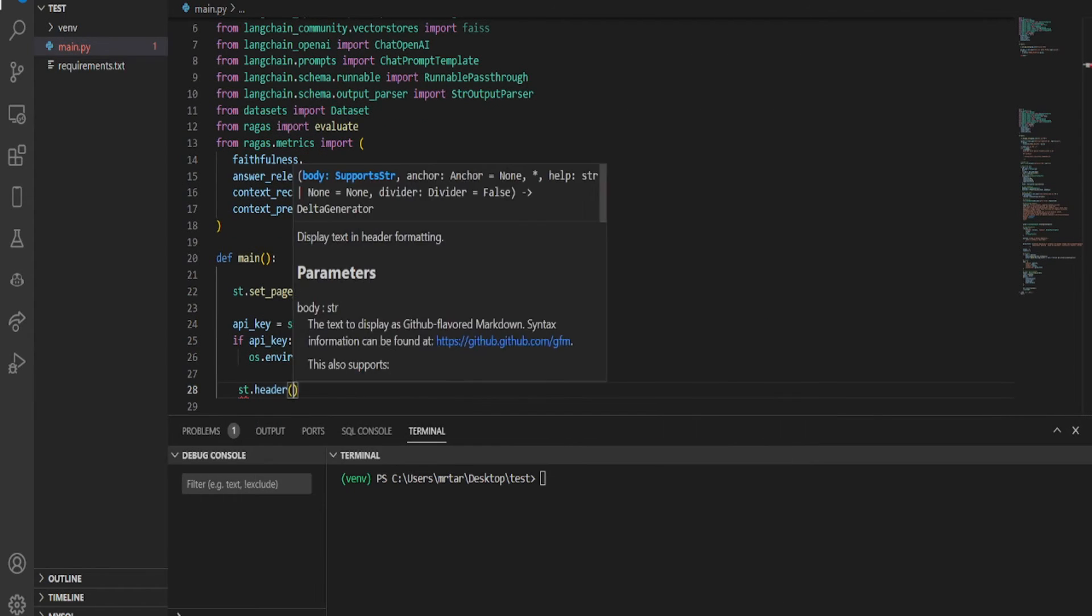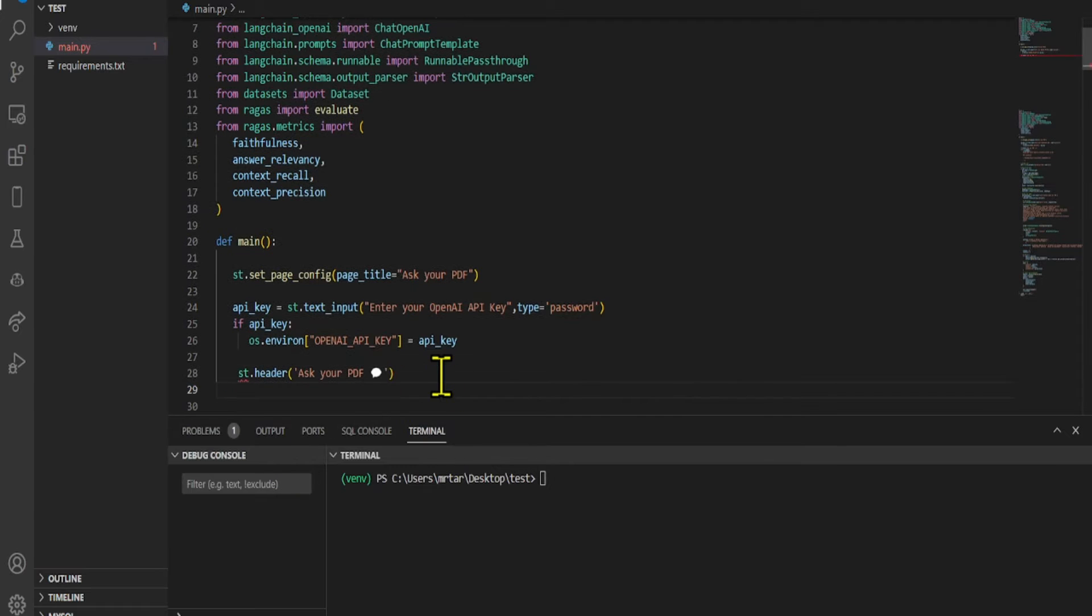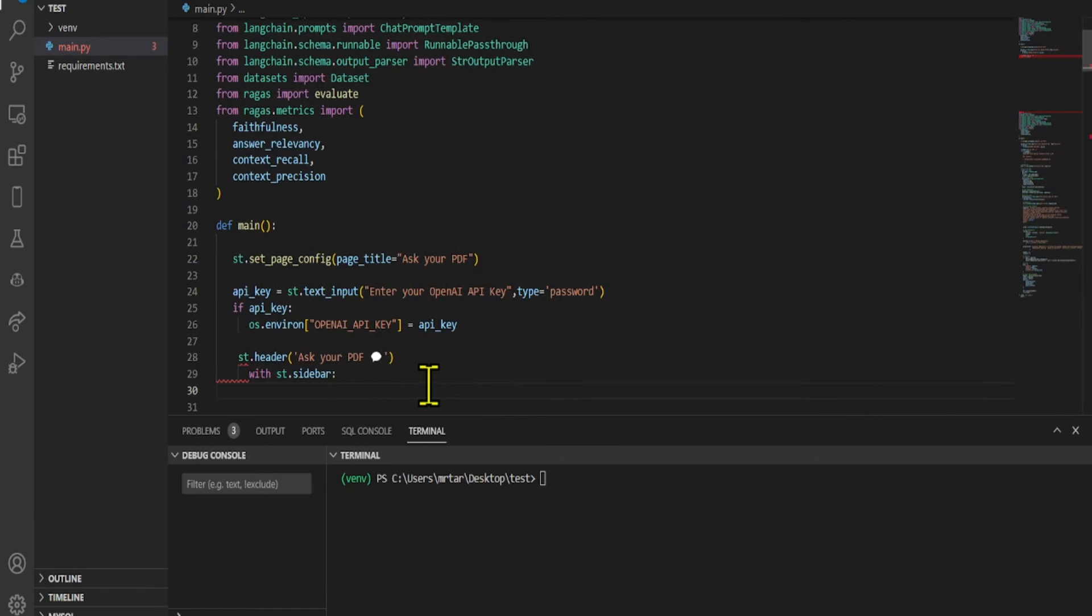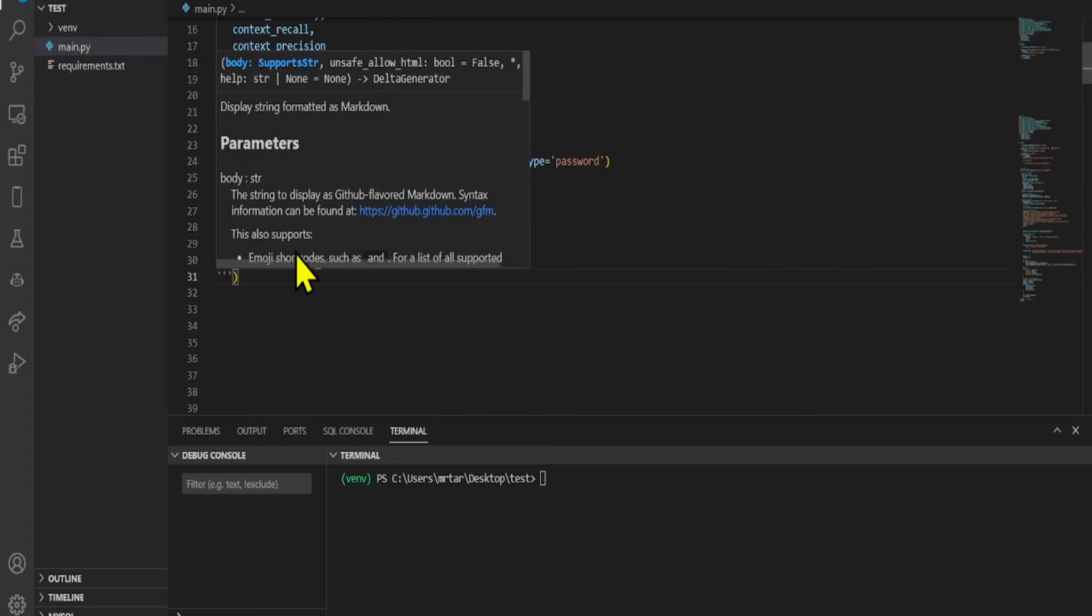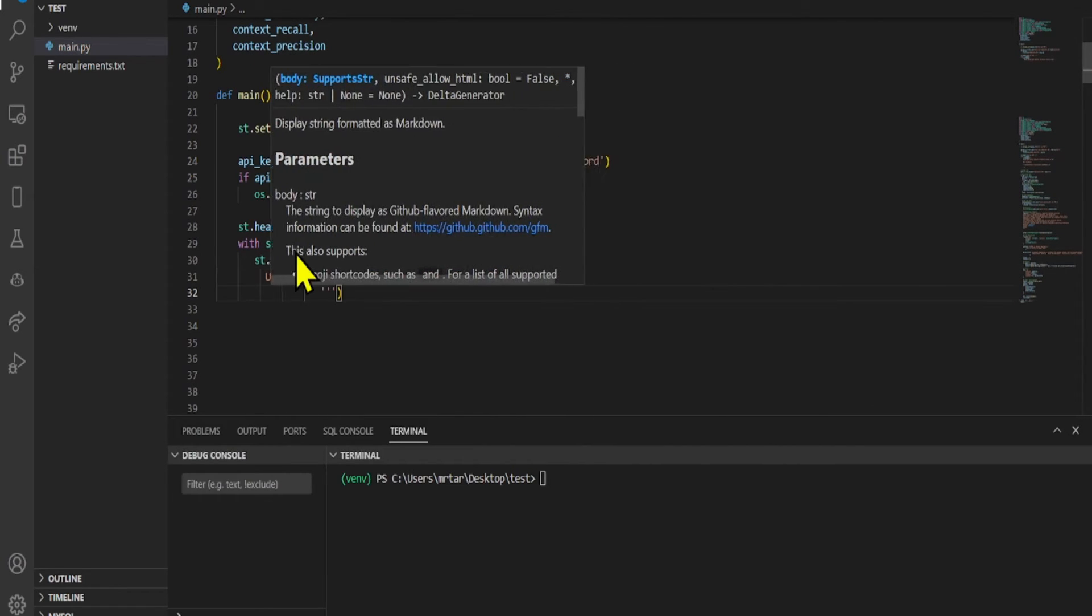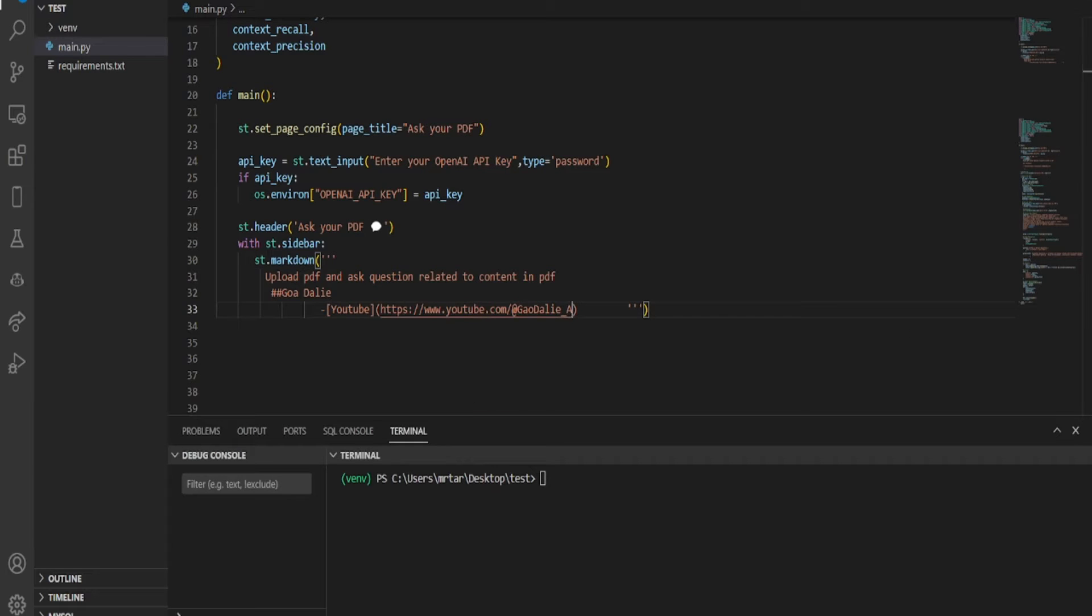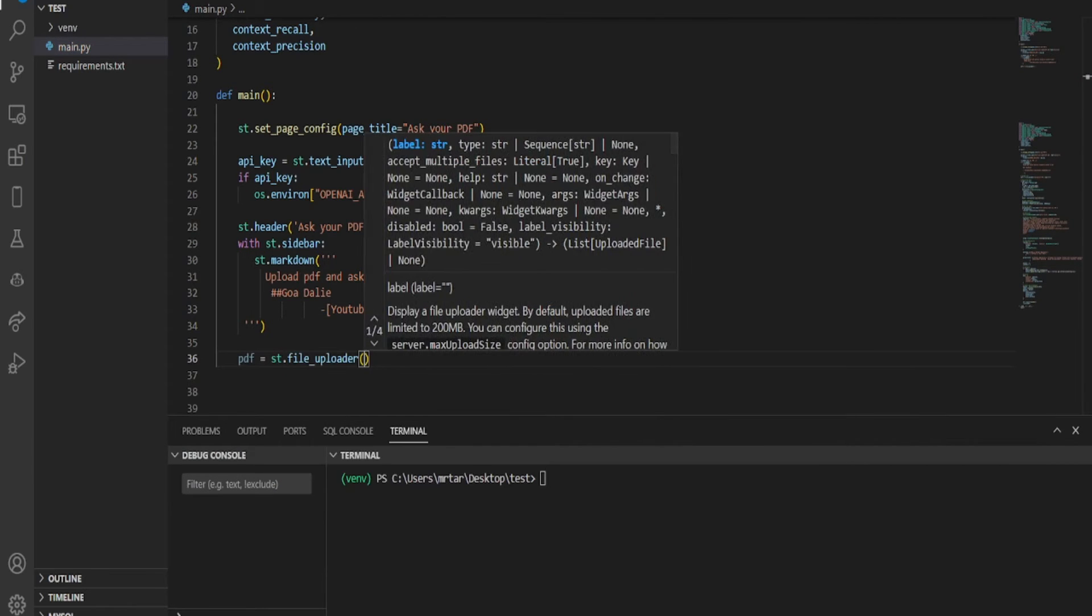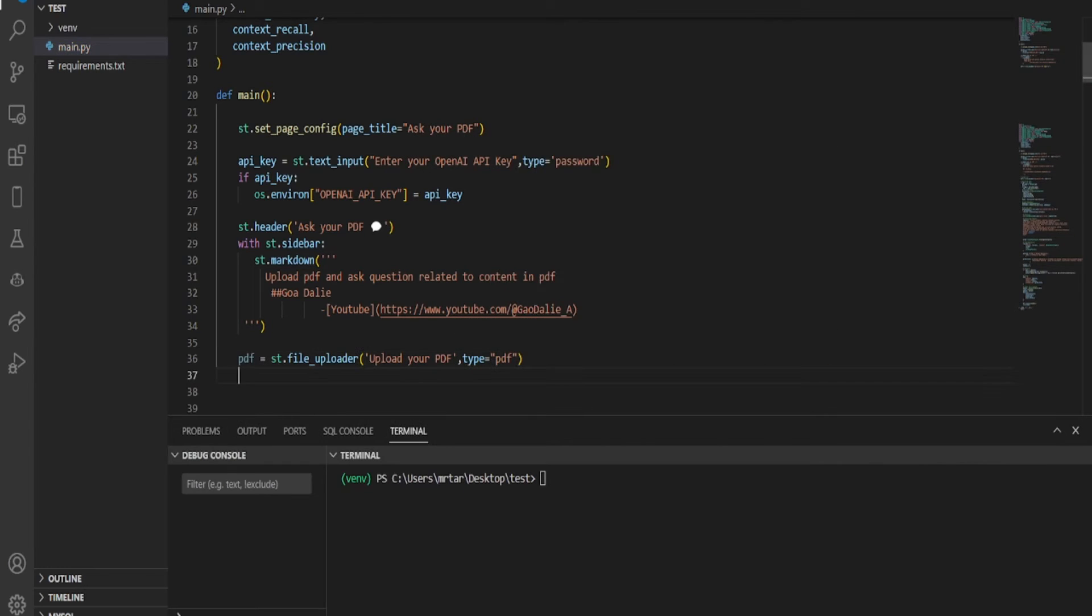We created a header titled Ask Your PDF. Additionally, it sets up a sidebar where users can upload a PDF document and ask questions related to its content. Within the sidebar, there's a markdown section displaying information about my channel, which sets up a file uploader component where users can upload their PDF files.